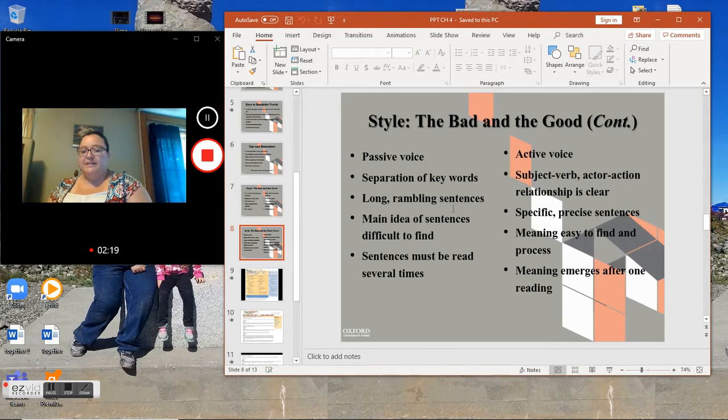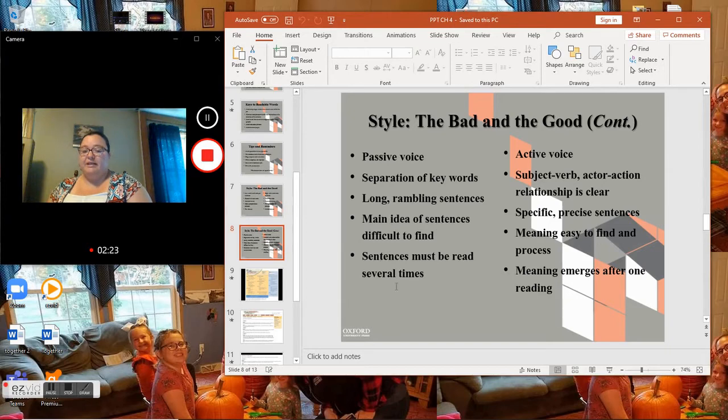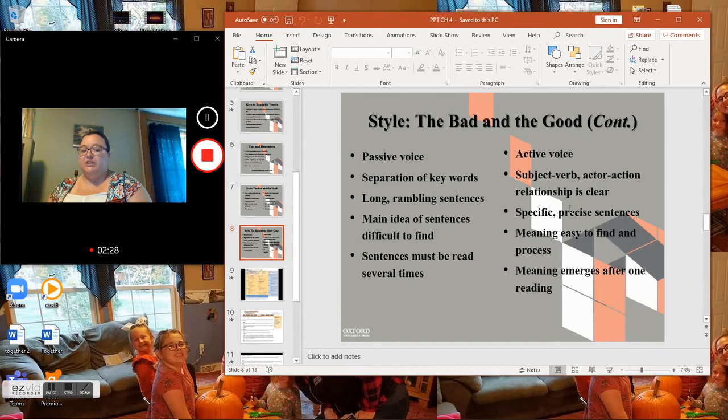The bad and the good continued: Passive voice, separation of keywords, long rambling sentences, main idea of sentences difficult to find, sentences must be read several times.